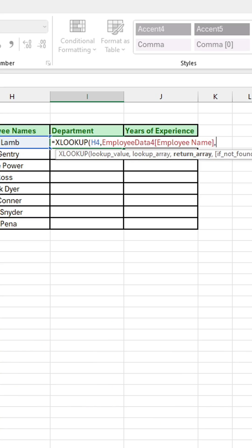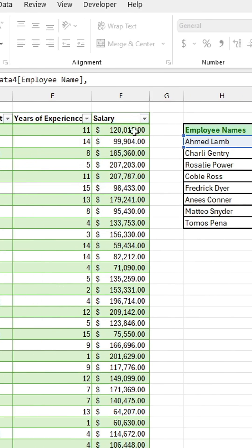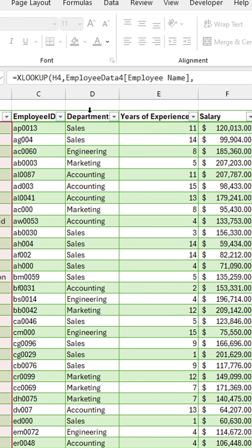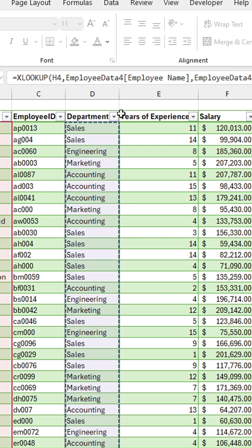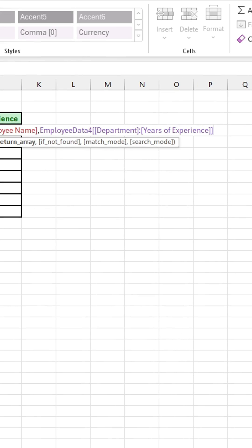Then type another comma, and for the third argument, select the return array. This would be the column or columns in which our desired outputs would be. So that would be the department and years of experience column. I can go ahead and select both by clicking above and dragging like so.